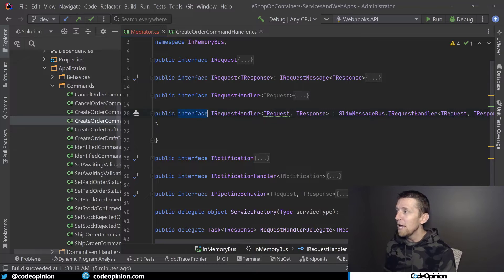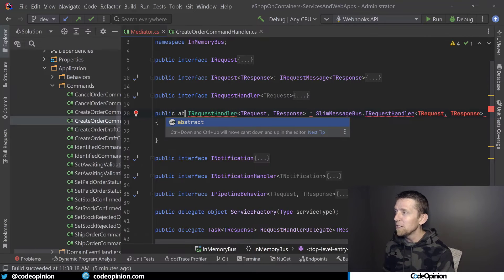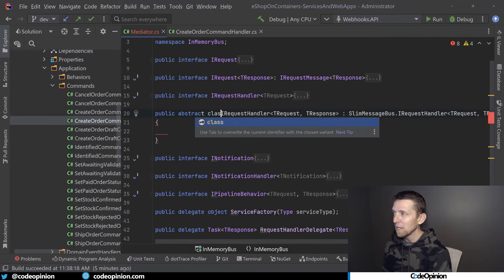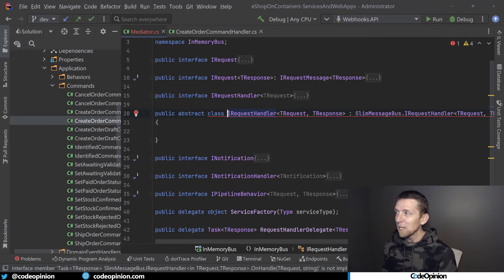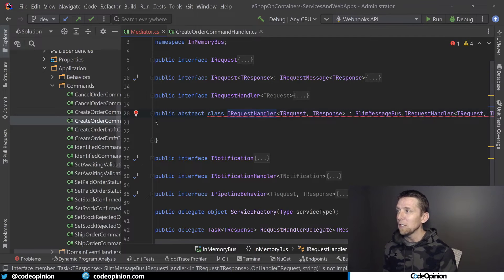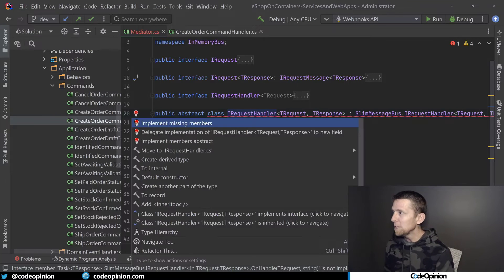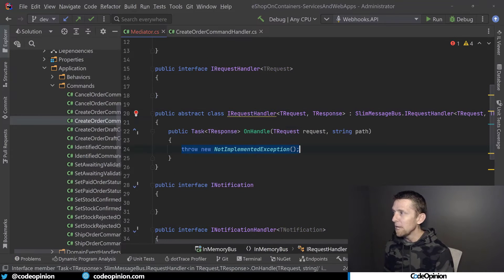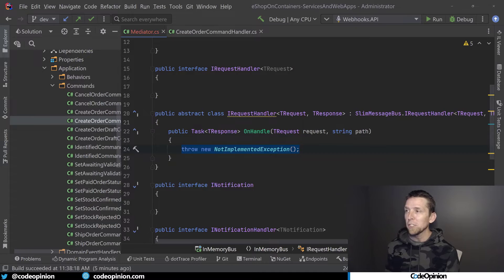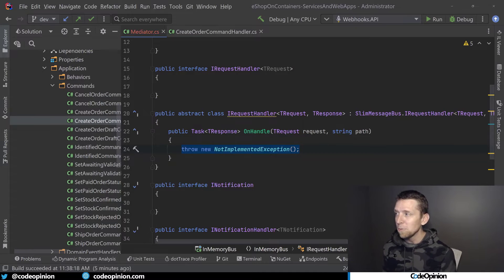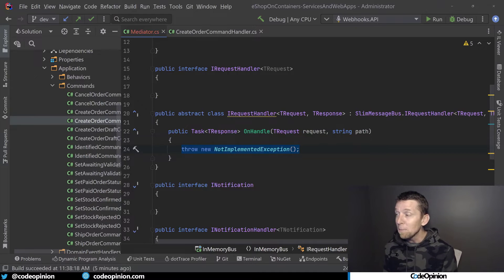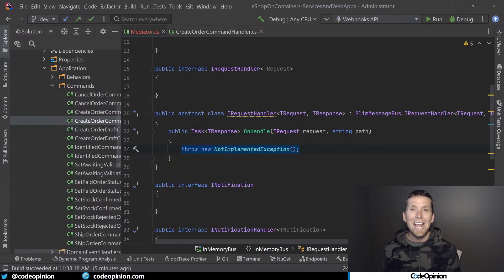Now what I'm actually going to do is turn this into an implementation. In order to do that, I'm actually going to turn this into an abstract class. I'm actually going to leave it called IRequestHandler. But now we see when I implement this, the method that we need to implement from Slim Message Bus is called OnHandle, not Handle.